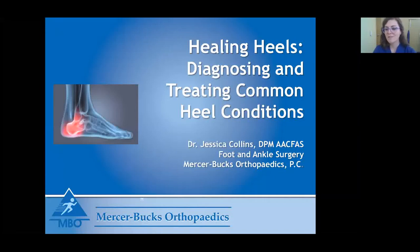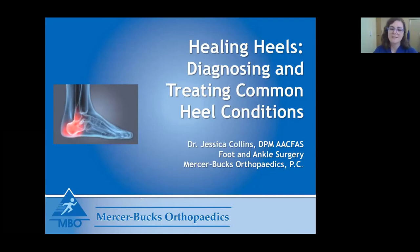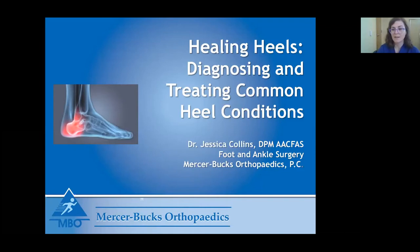My name is Dr. Jessica Collins, and I am a member here of the Mercer-Buff's orthopedics team. I am a podiatrist and a foot and ankle surgeon, and today I'm going to be talking to you about a topic that I see very often, and that's heel pain. The title of my lecture is a little play on words, 'Healing Heels,' and I'm going to talk to you today about diagnosing and treating common heel conditions. The focus of my lecture is going to be on the adult patient, but if there are any questions about pediatrics, I'd be happy to answer those at the end.